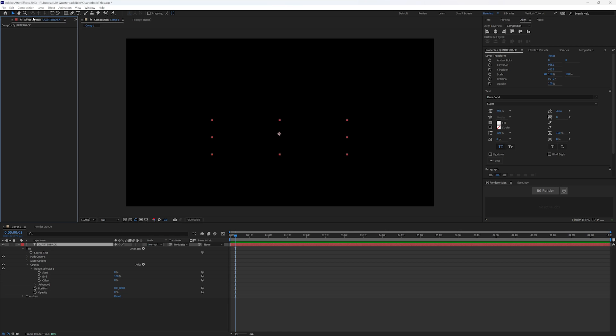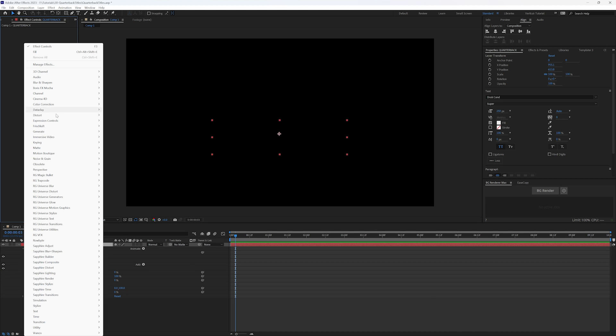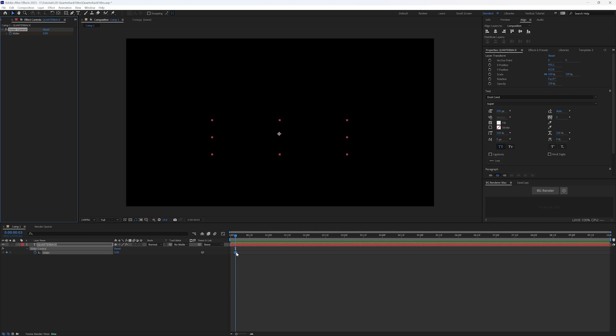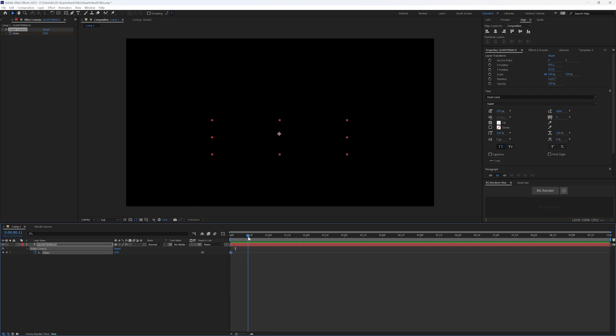So what we're going to do is go in and outsource our keyframes here and change up how our range selector is working to add a linear expression. So up in effect controls for our quarterback layer, I'm going to right click, go to expression controls, slider control. And we're going to add a keyframe here at the beginning. If I hit U, make sure it's at the beginning. And I'm going to go out to say 18 seconds and make this 100.